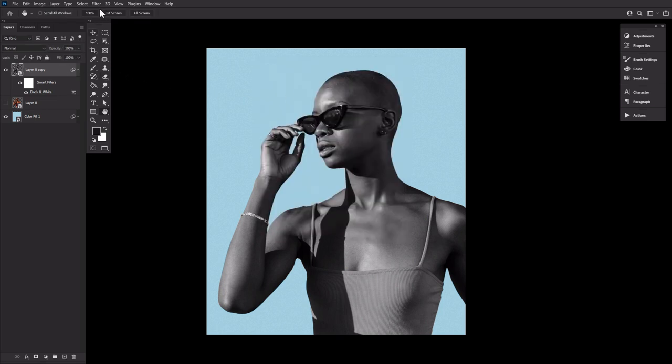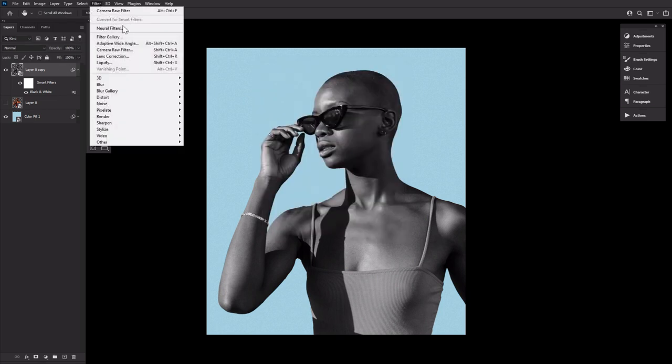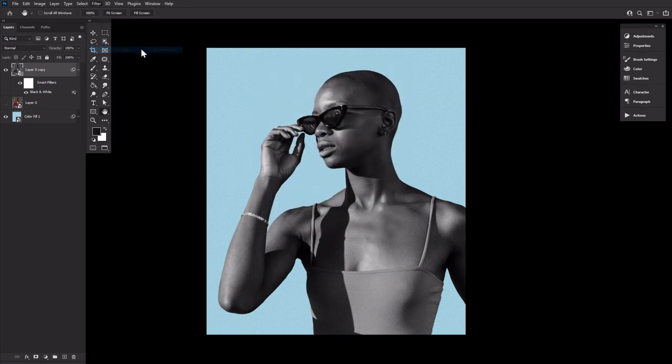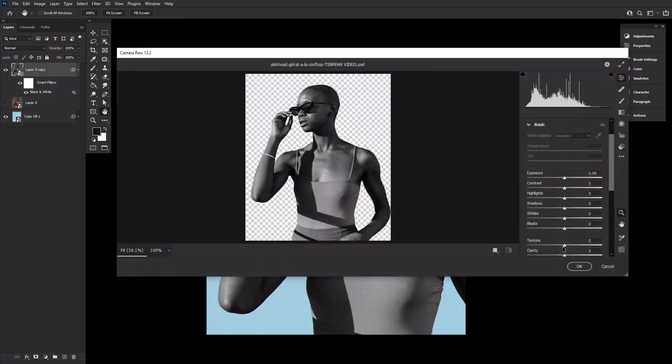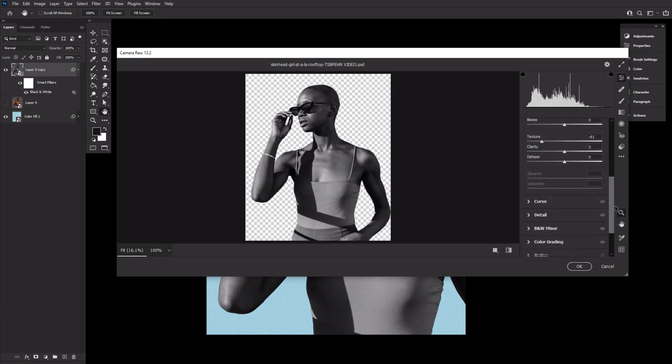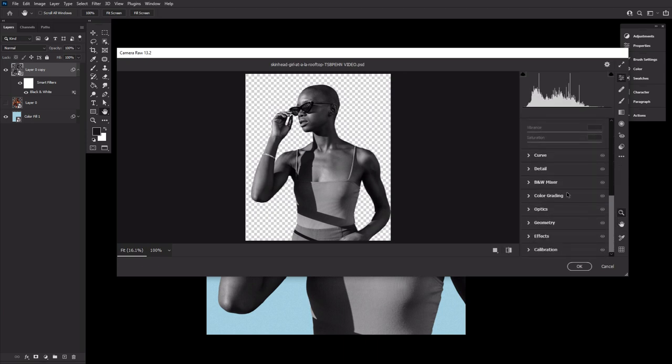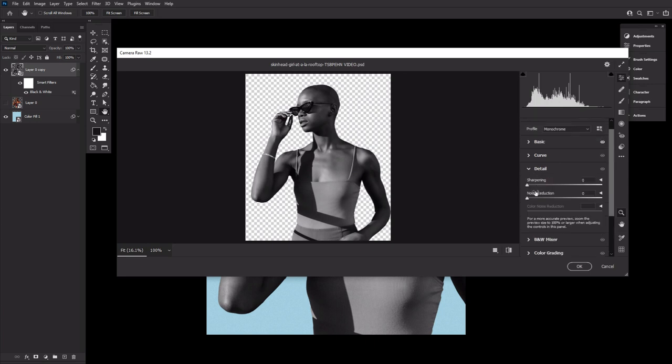And then Filter, Camera Raw Filter again, where we're going to adjust two settings. First, go to Basic and set the texture to negative 59. And then second, go to Detail and set Noise Reduction to 100.